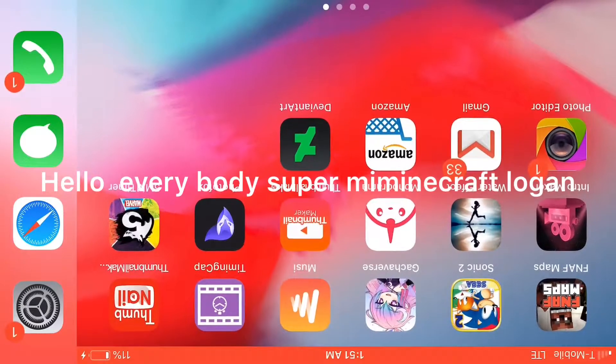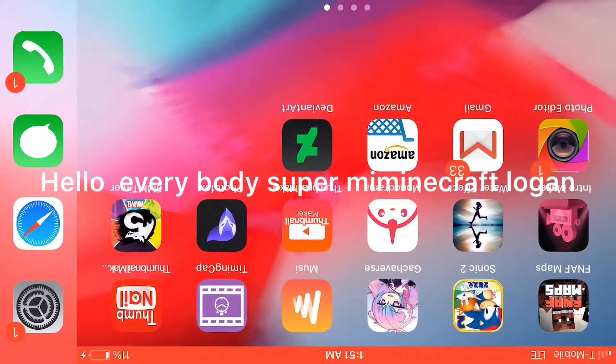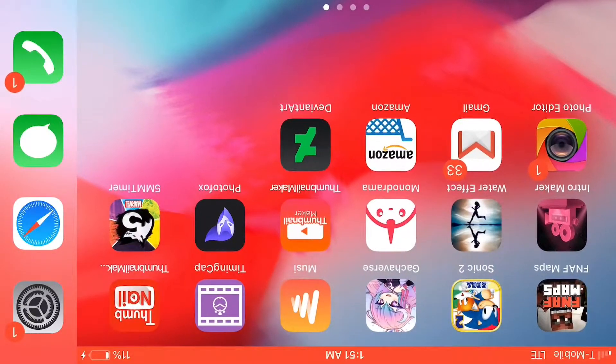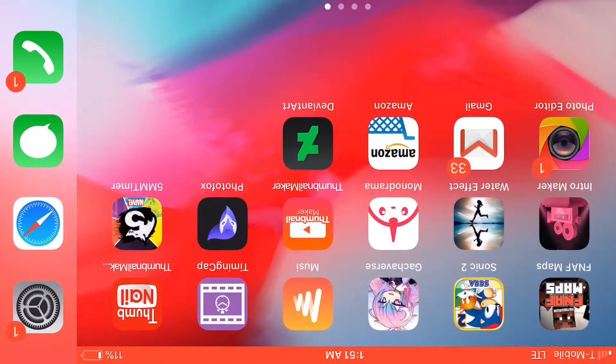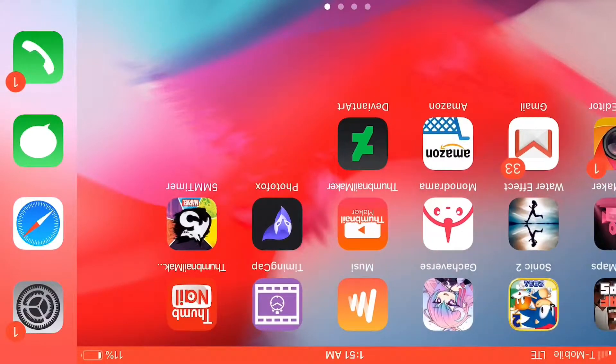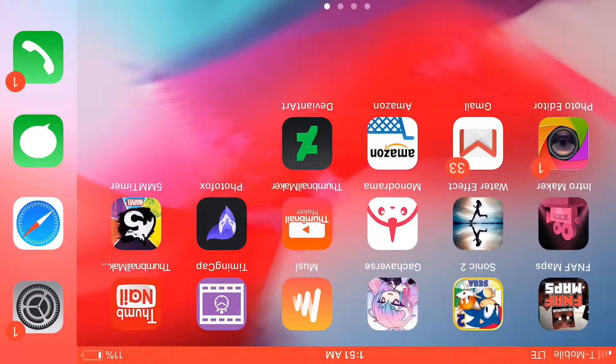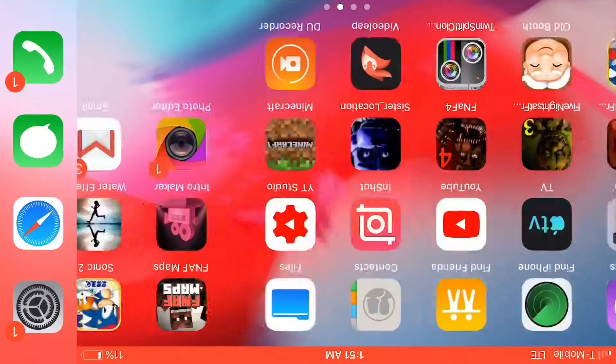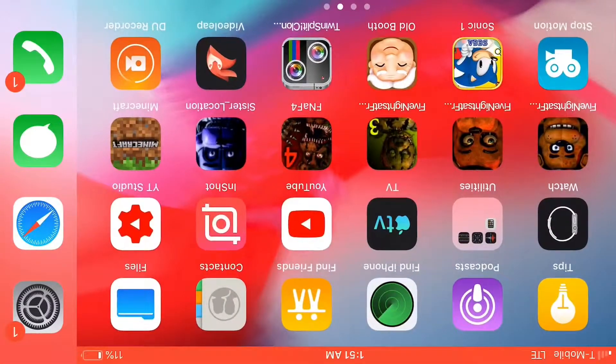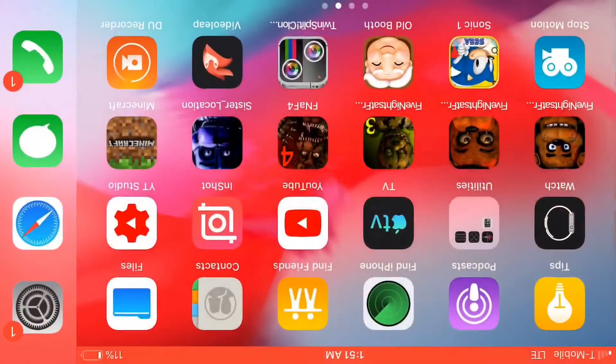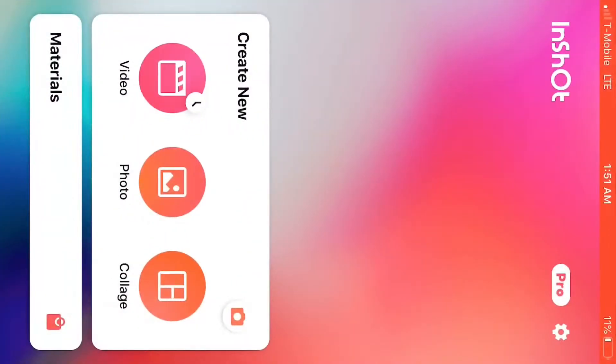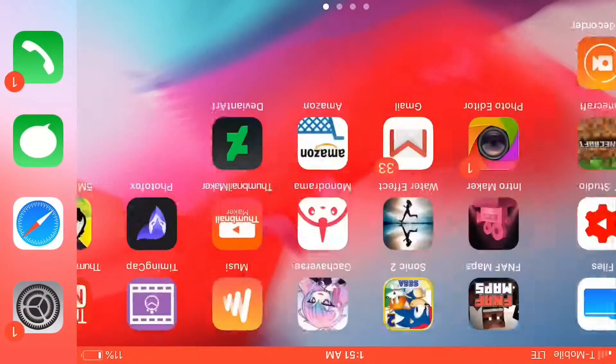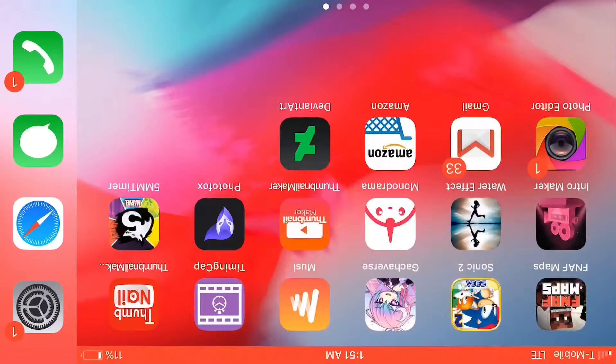Hello everybody, Summer Group Logan here. Today is a tutorial on how to make comparison videos. You're going to need DU Recorder and InShot. You're also going to need this app called Timing Cap.